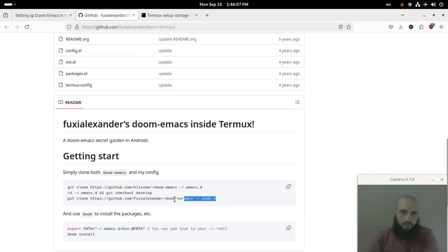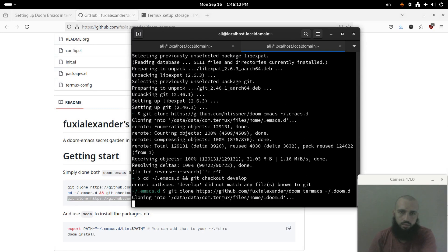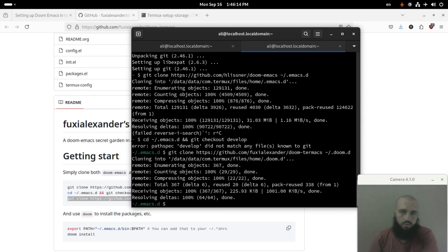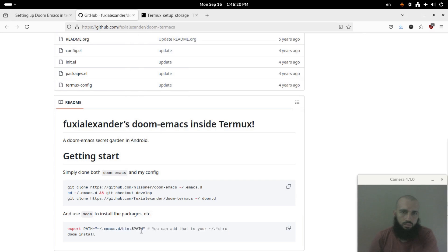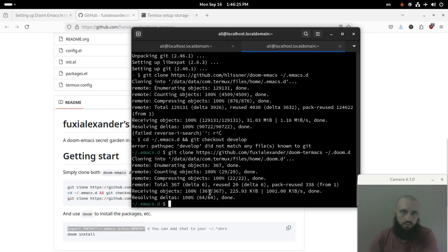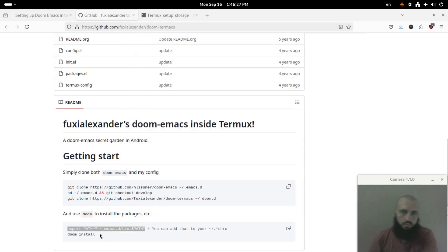And then this command. Okay, so you run this command, and then doom install.